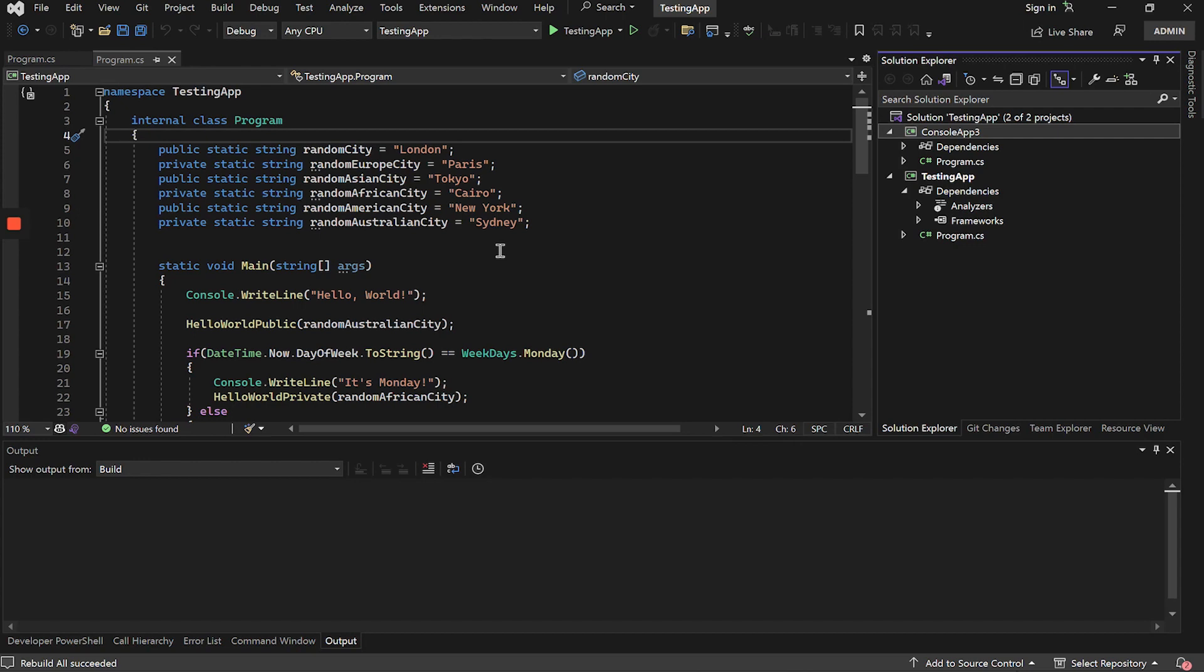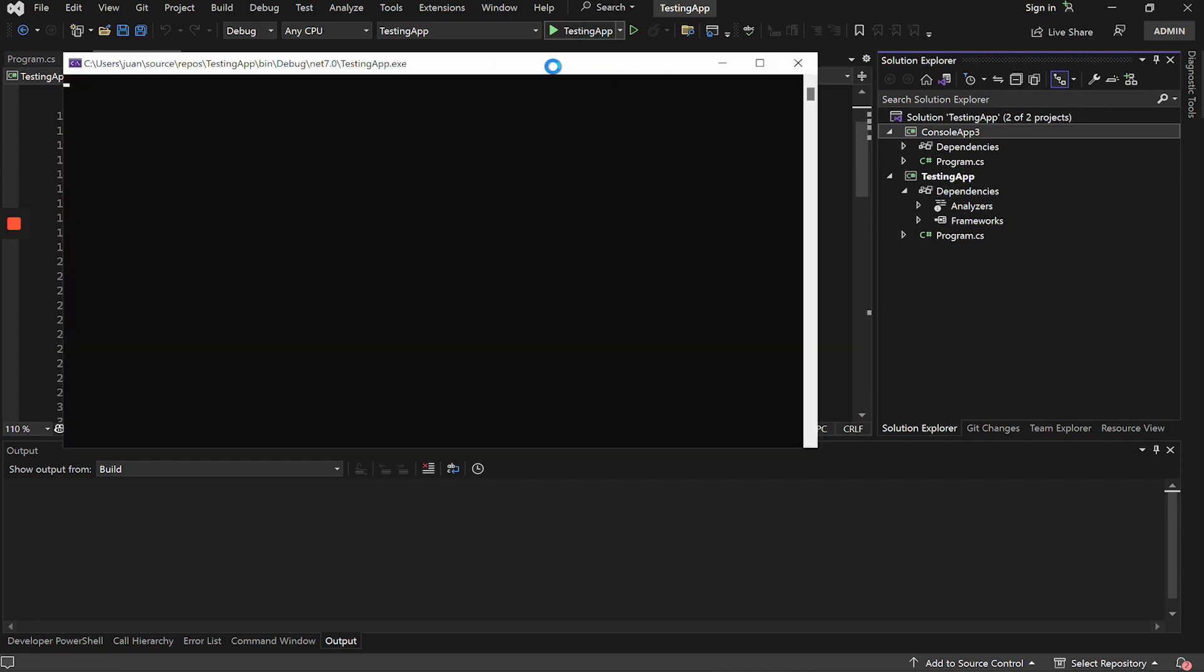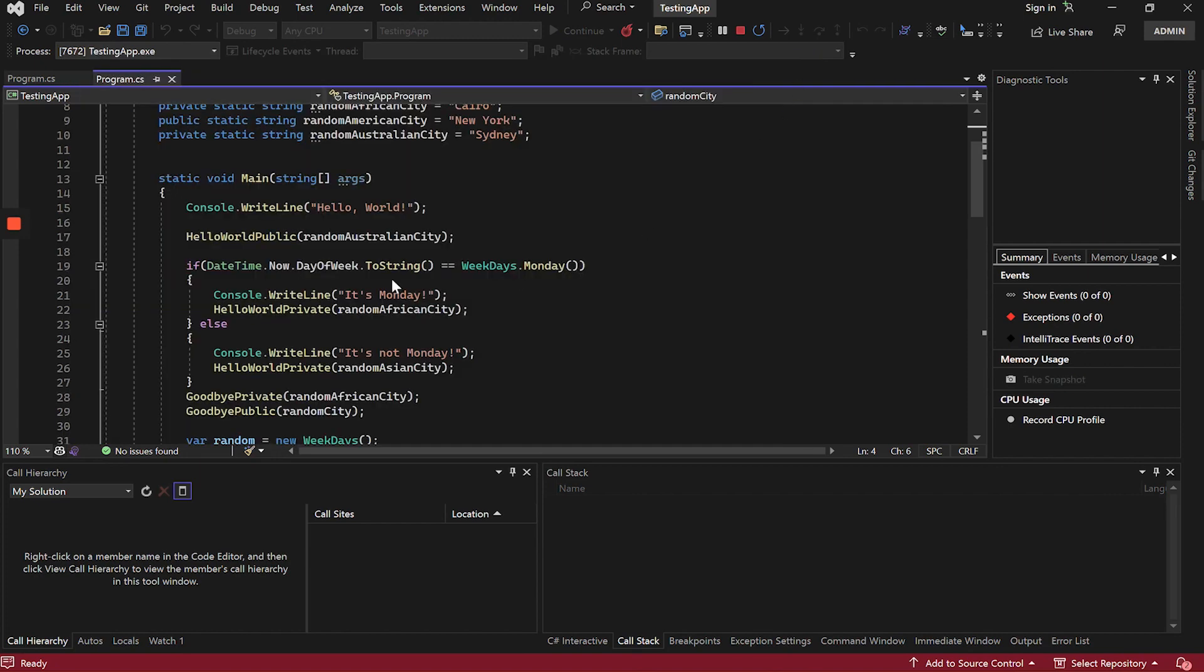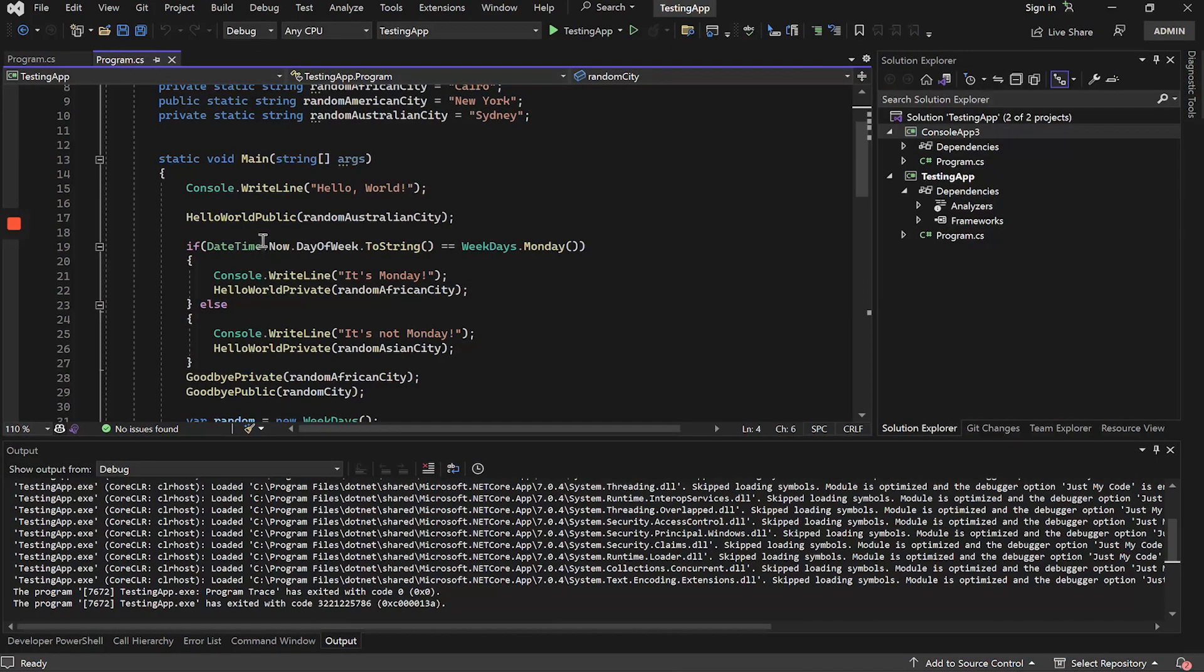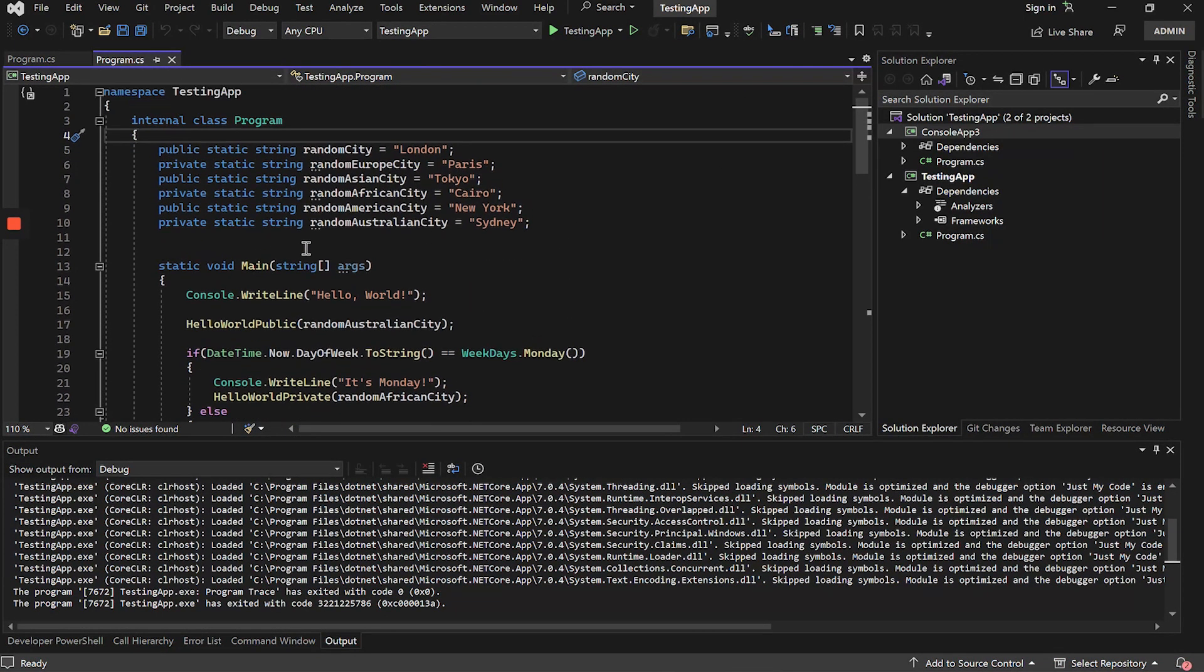Let's get to it. Here we have a very simple example application. If we execute it, we will see that it shows us a series of texts. This will be the application that we are going to protect with ByteHide Shield.